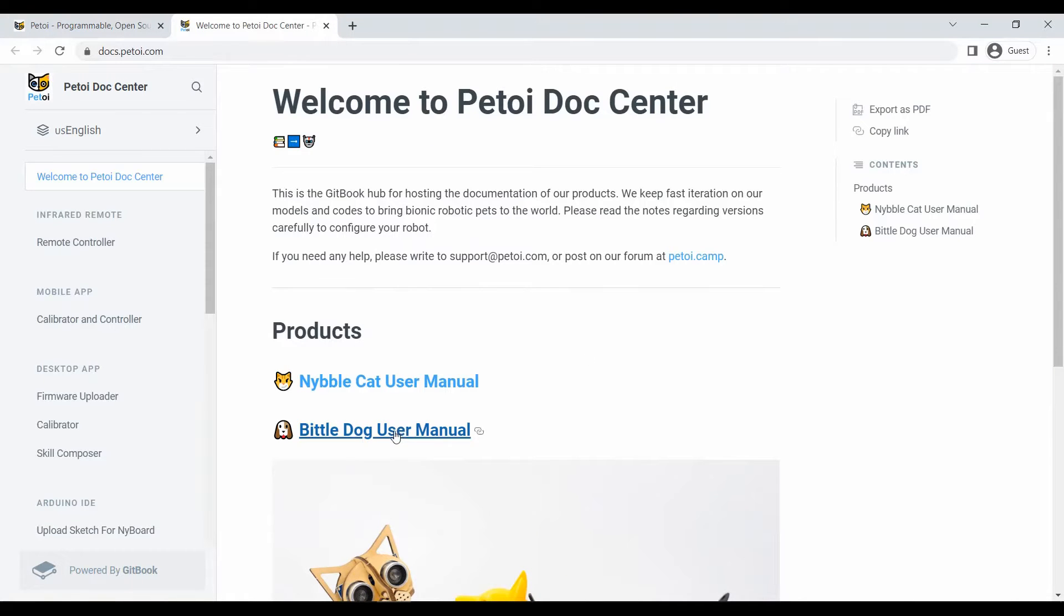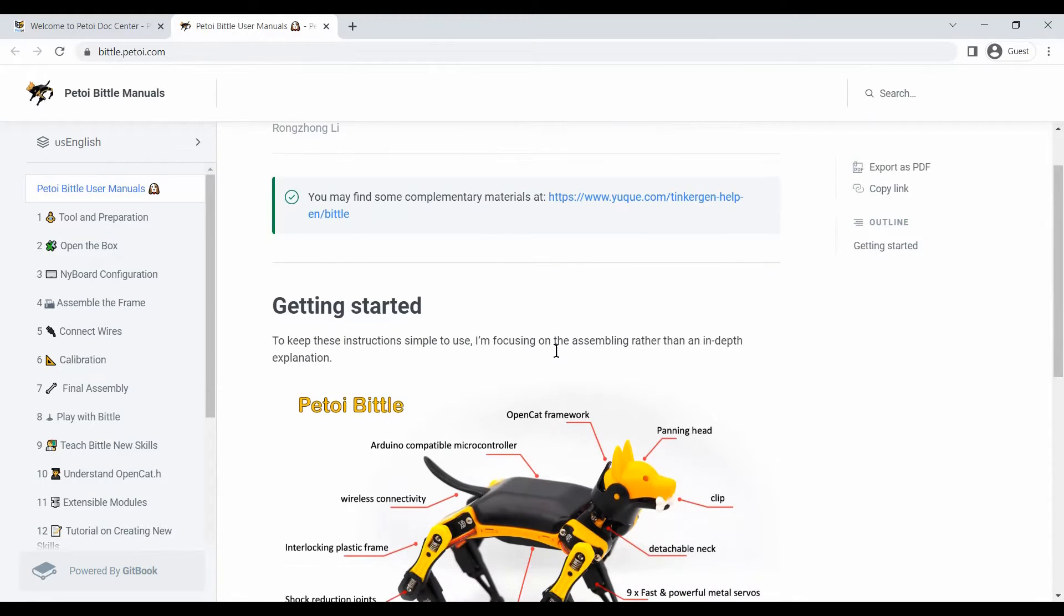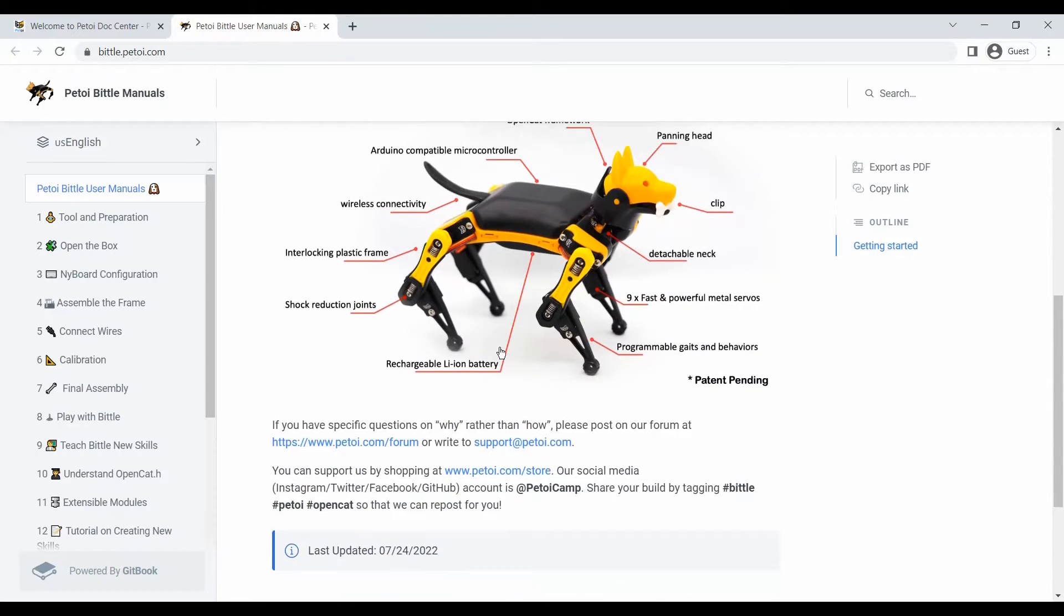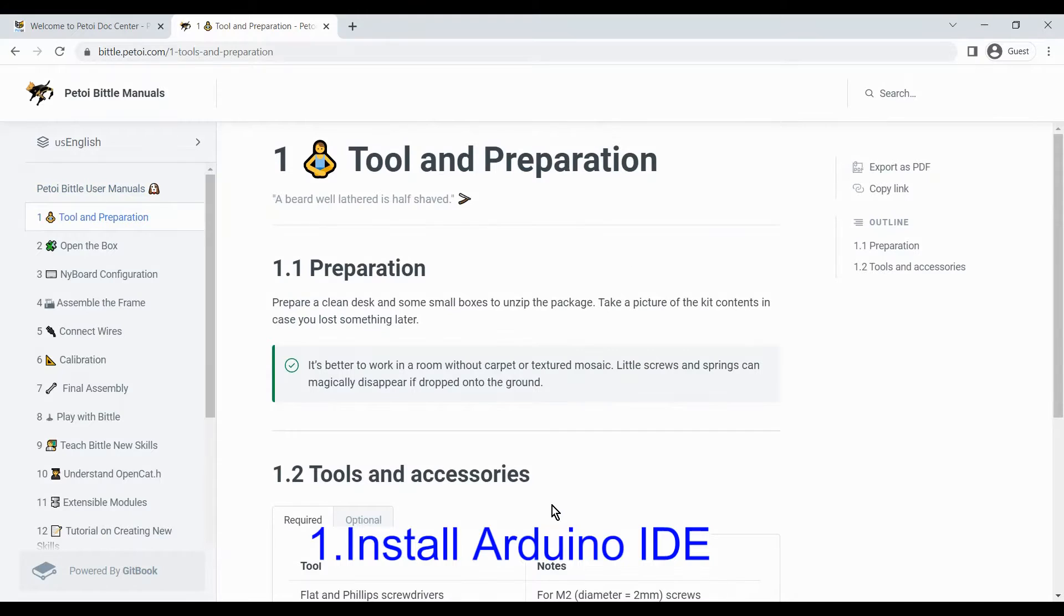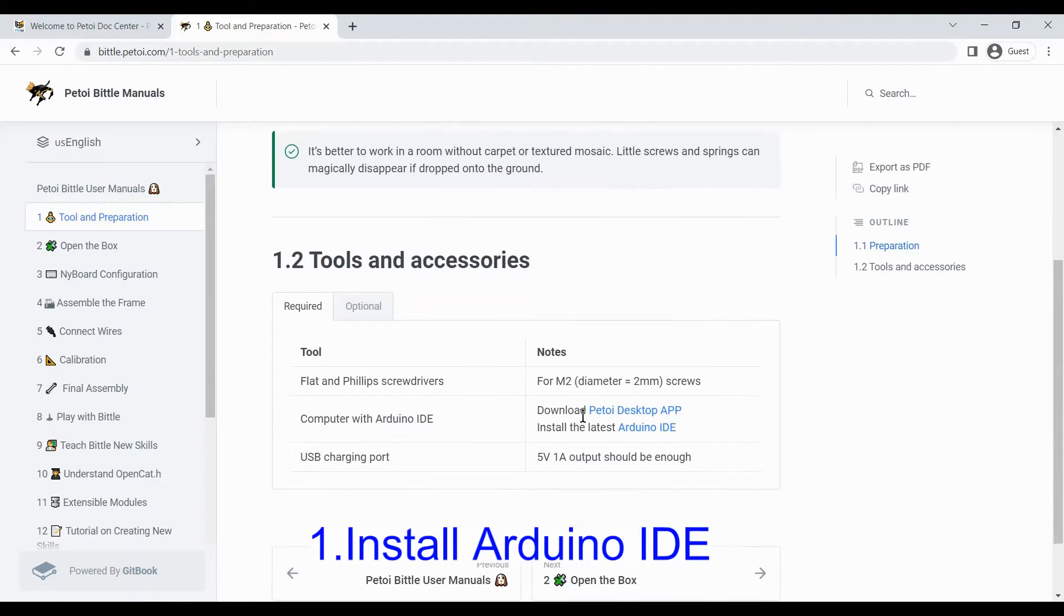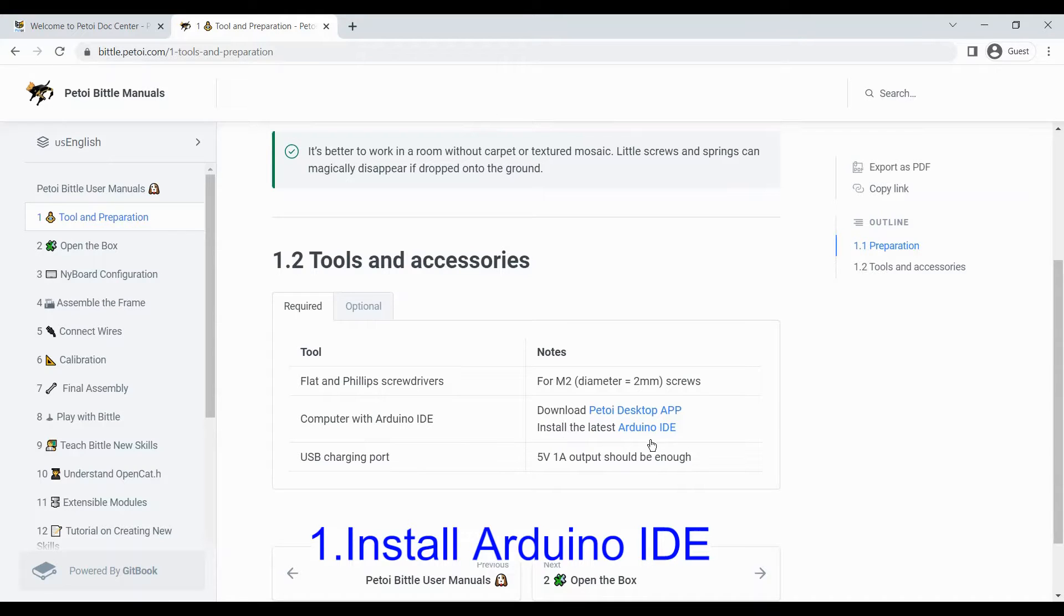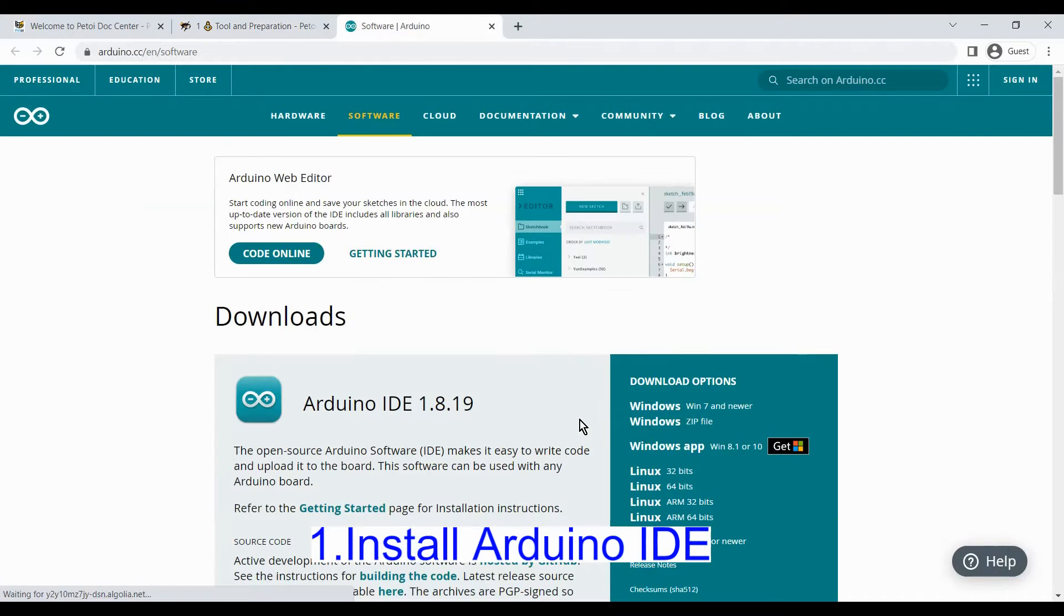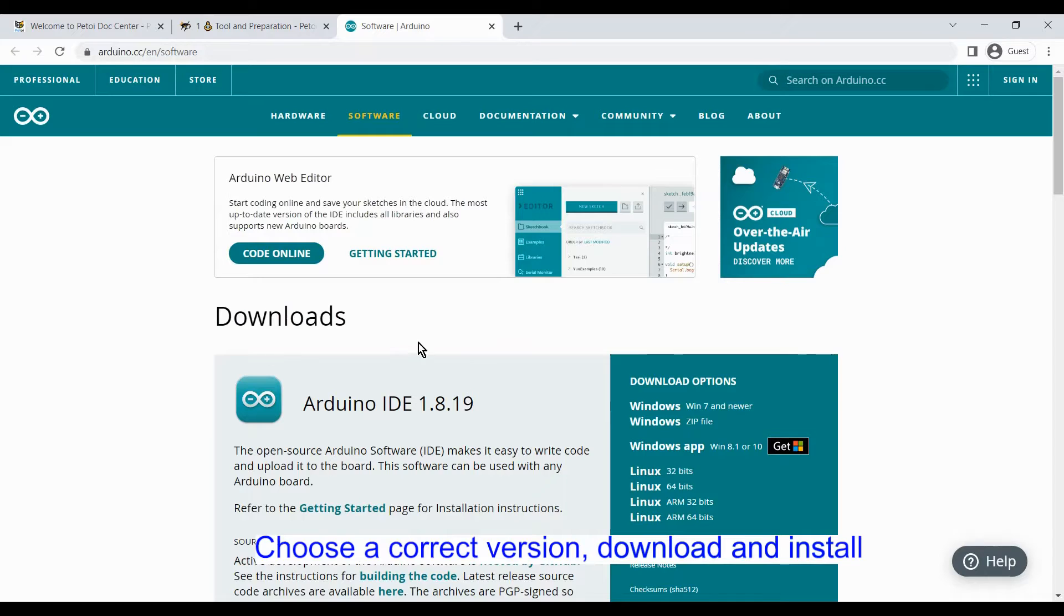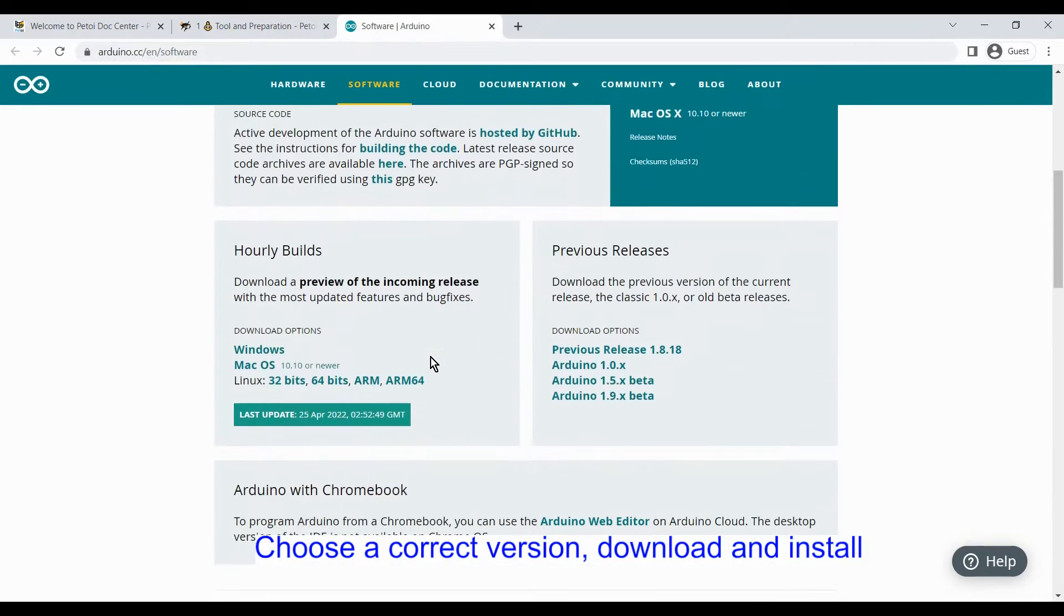First let's go to the website and open the manual. For preparation, the first step you need to do is go to the Arduino website, download and install the Arduino IDE. Here you can choose the version for your system.